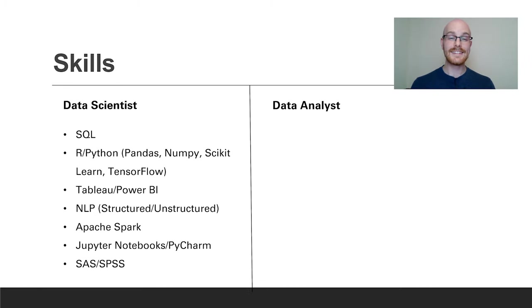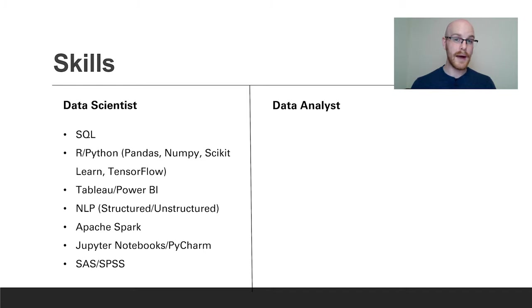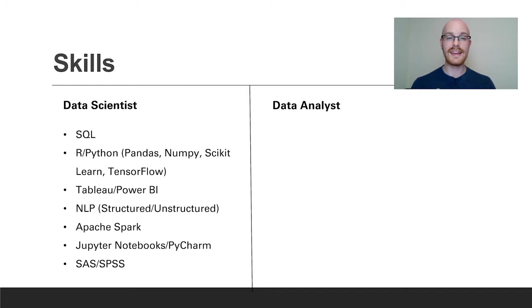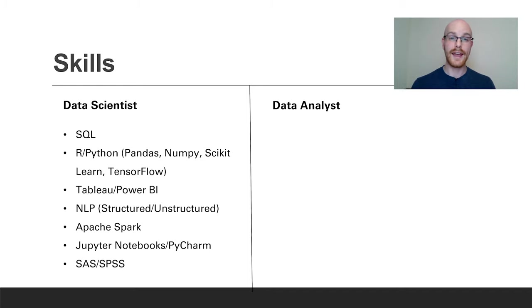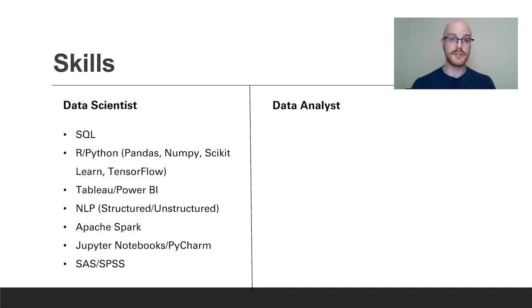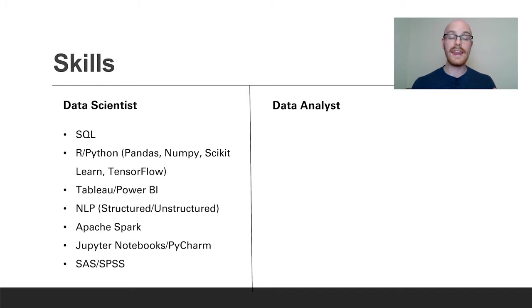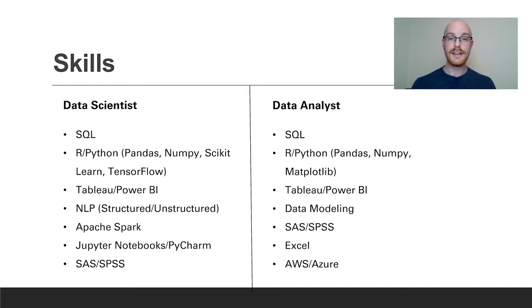For a data scientist some of the skills that you might need are SQL, R and Python. In Python there's a few libraries that really stand out which are pandas, numpy, scikit-learn and TensorFlow. Then you have things like Tableau, Power BI, data visualization tools. You may also be working with NLP which is natural language processing which could be structured or unstructured data. You may be using Apache Spark, Jupyter Notebooks, PyCharm, some type of IDE. And then you may also be using some statistical tool which is SAS or SPSS or any number of other tools that are out there.